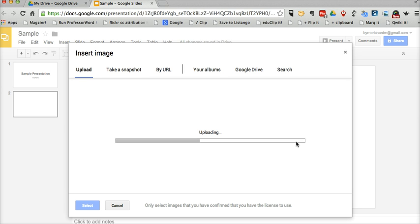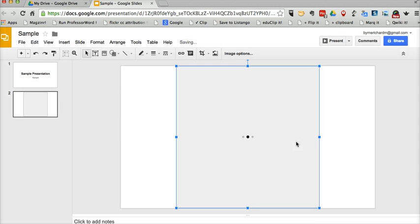By the way, if you're using Chrome, you can simply drag an image from your desktop onto a slide, and it will upload that way as well.